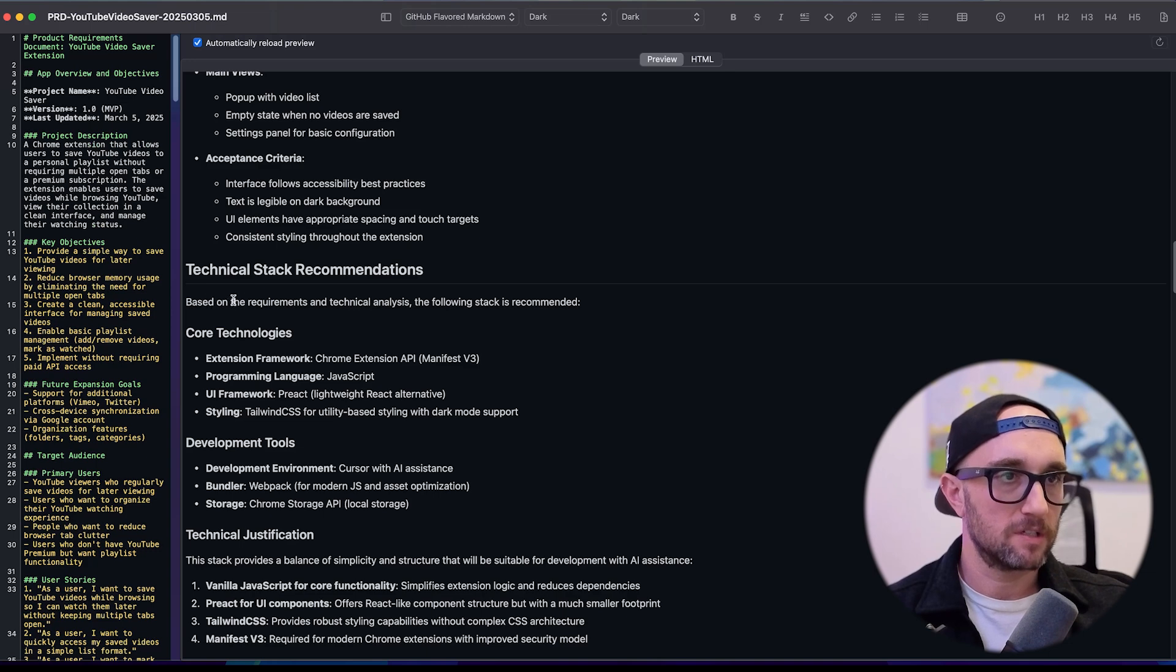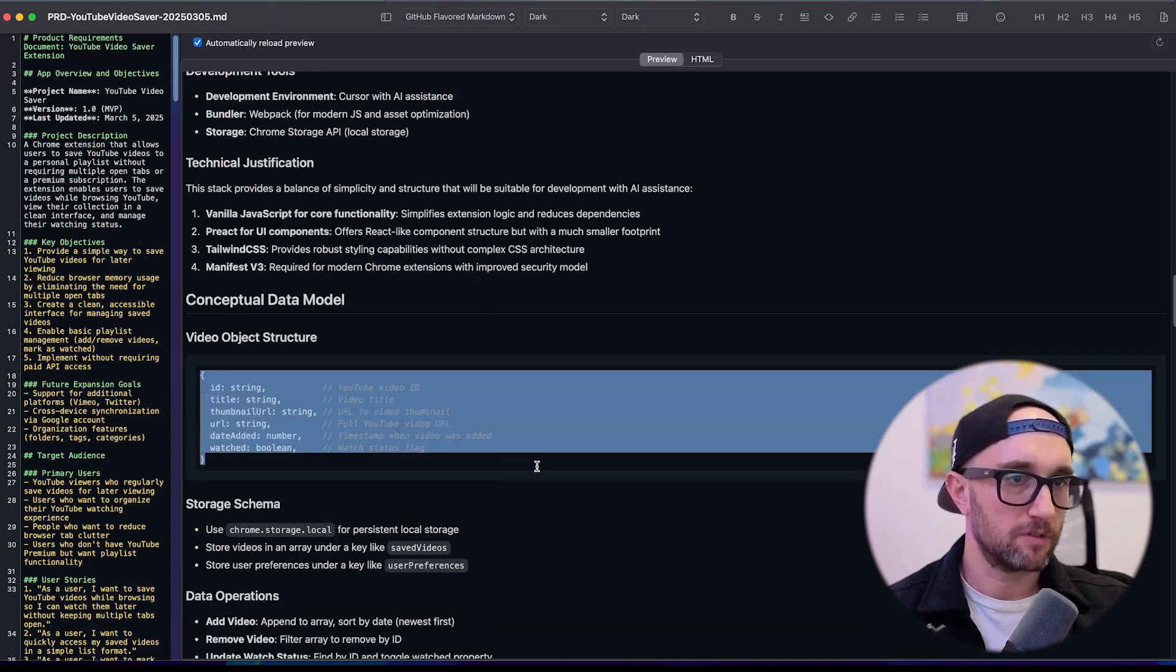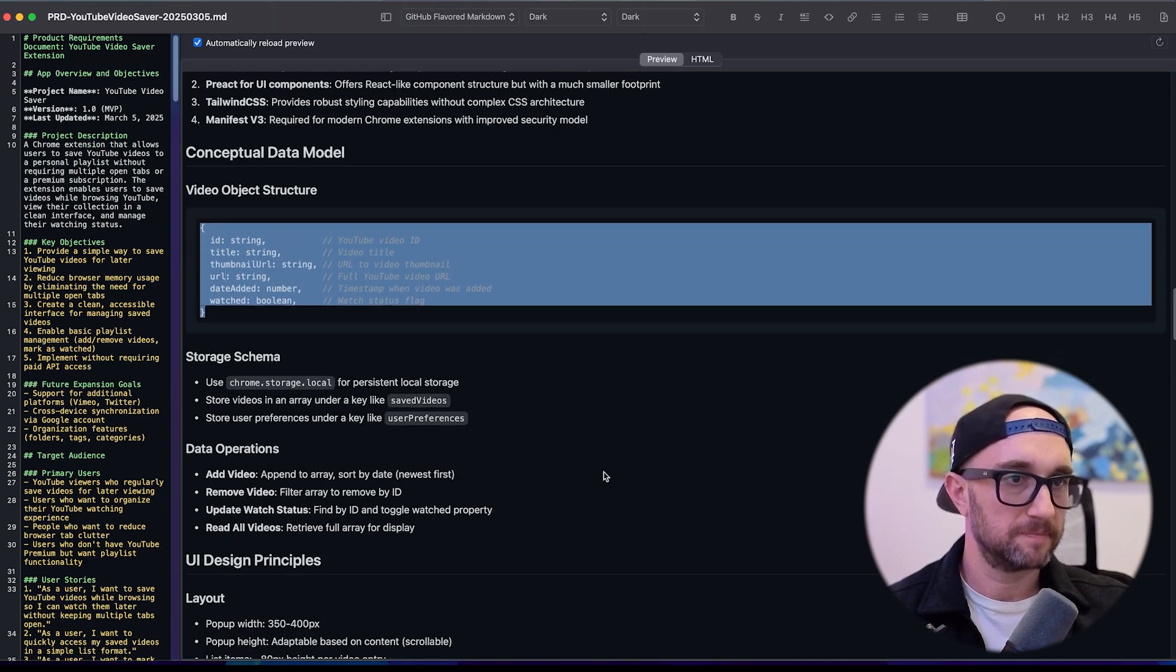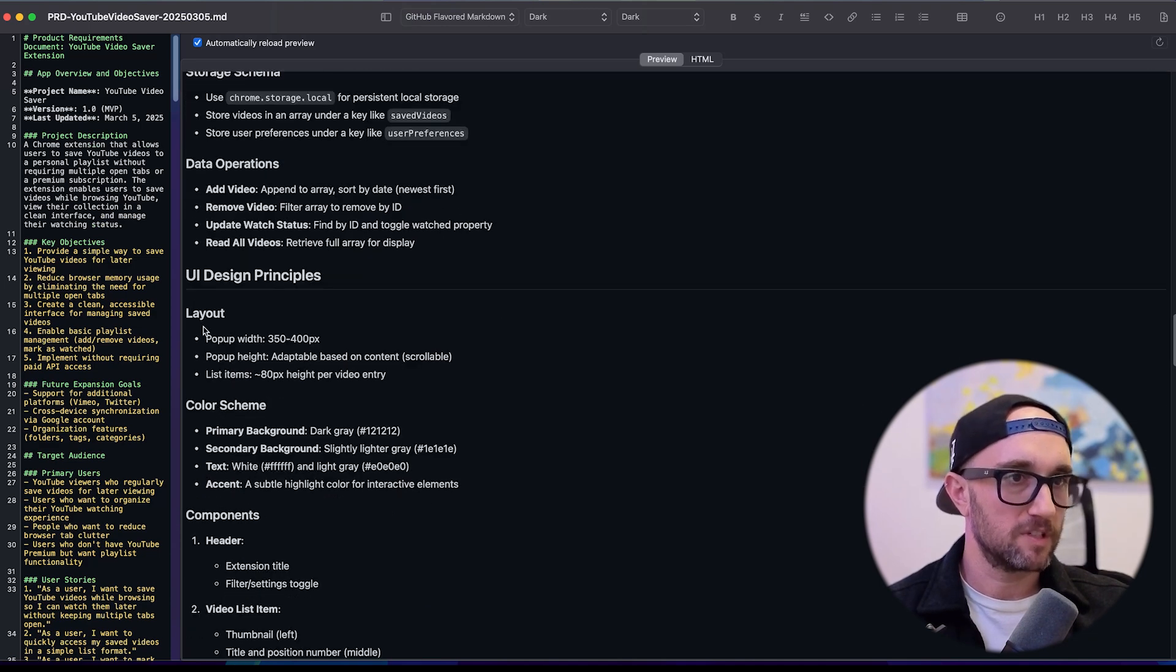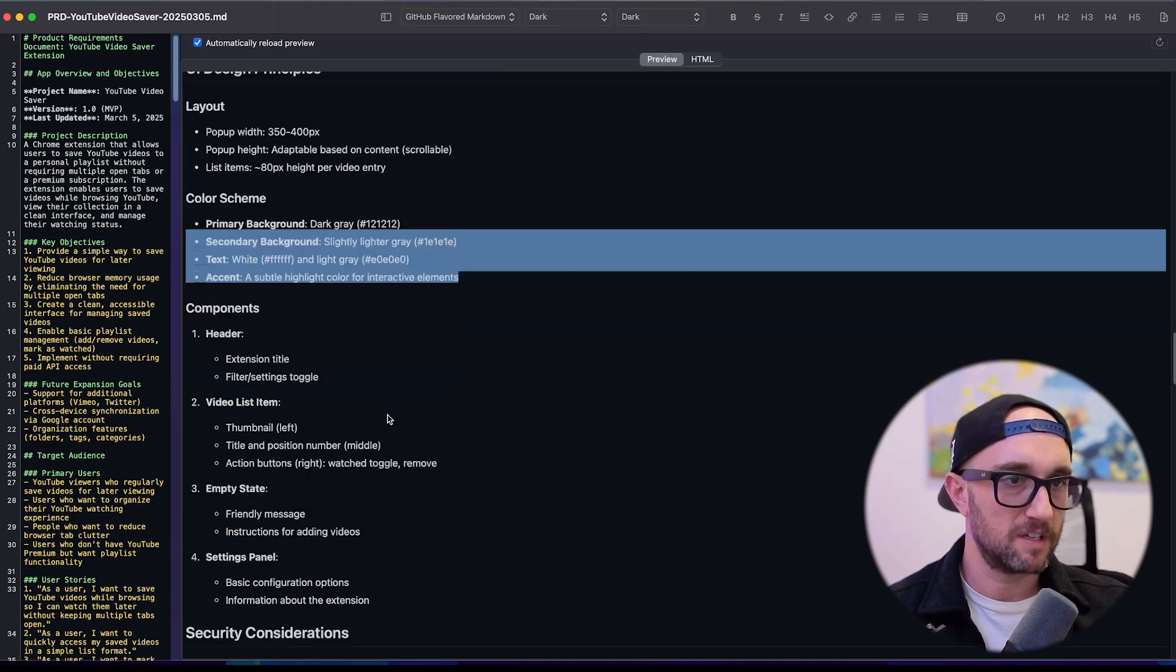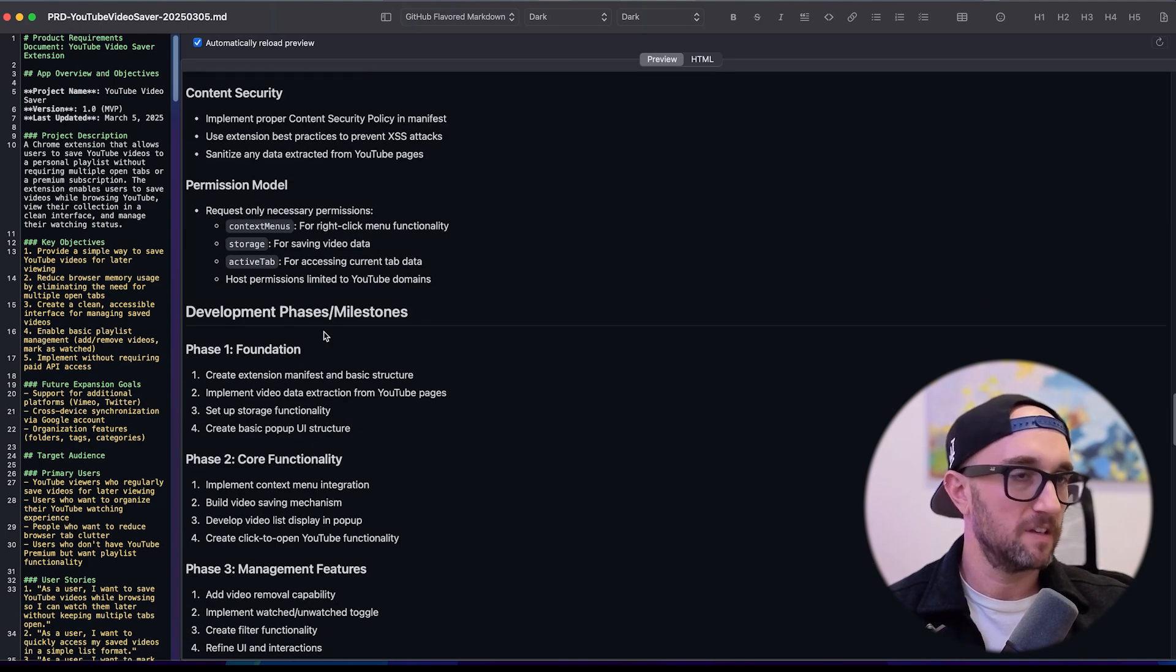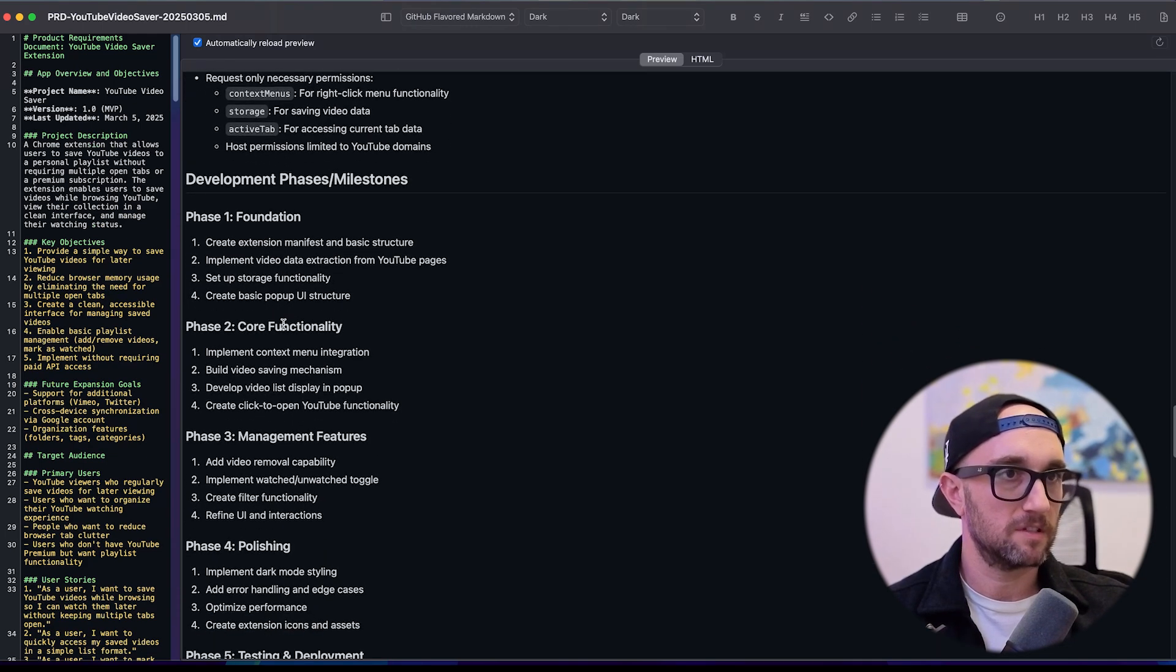Tech stack recommendations. Then it does a conceptual data model, video object structure. Cool. Storage schema, data operations, design principles, talks about the layout, talks about the color scheme, security consideration, development phases and milestones. This is big.